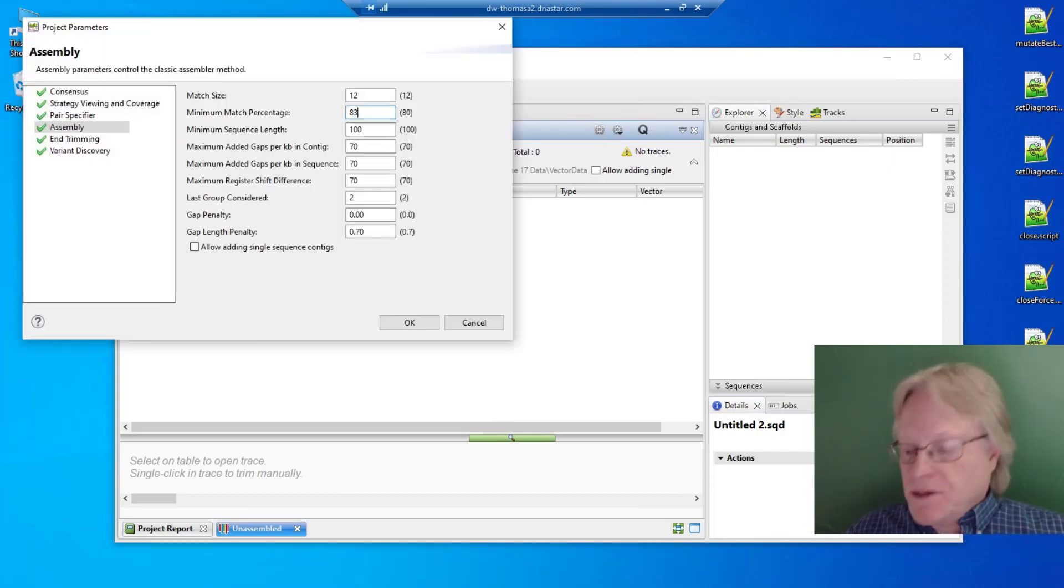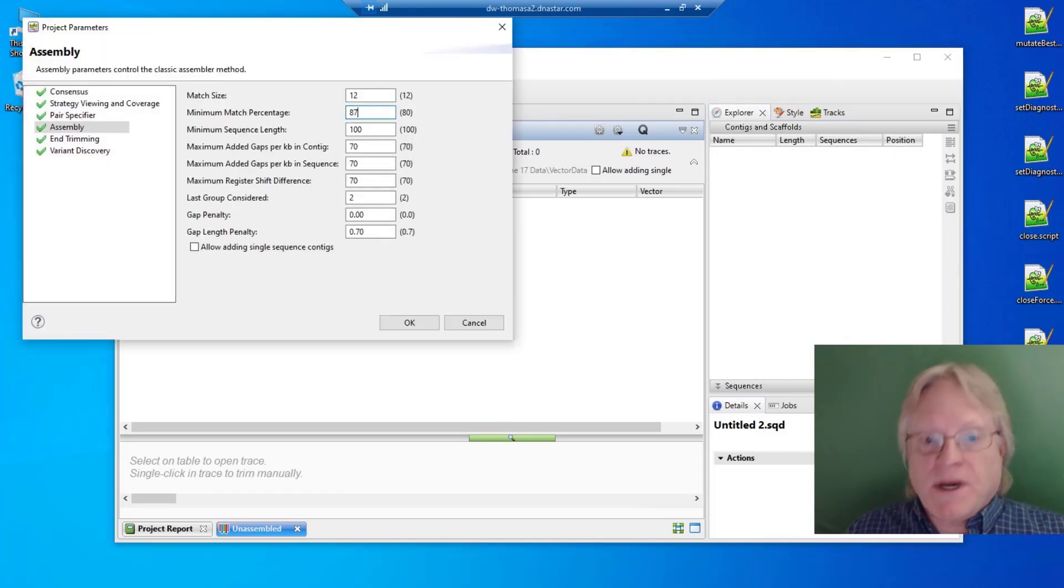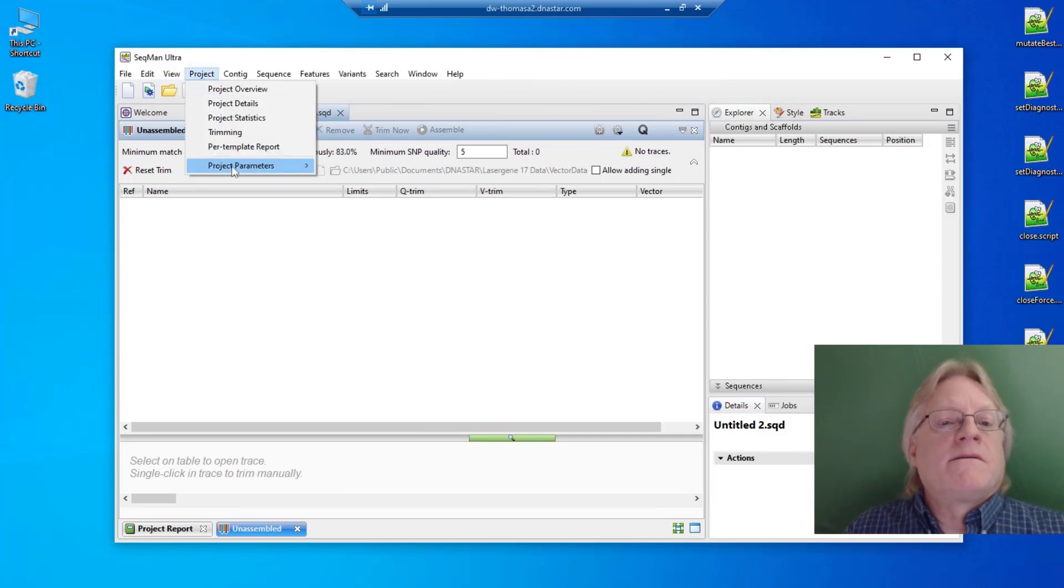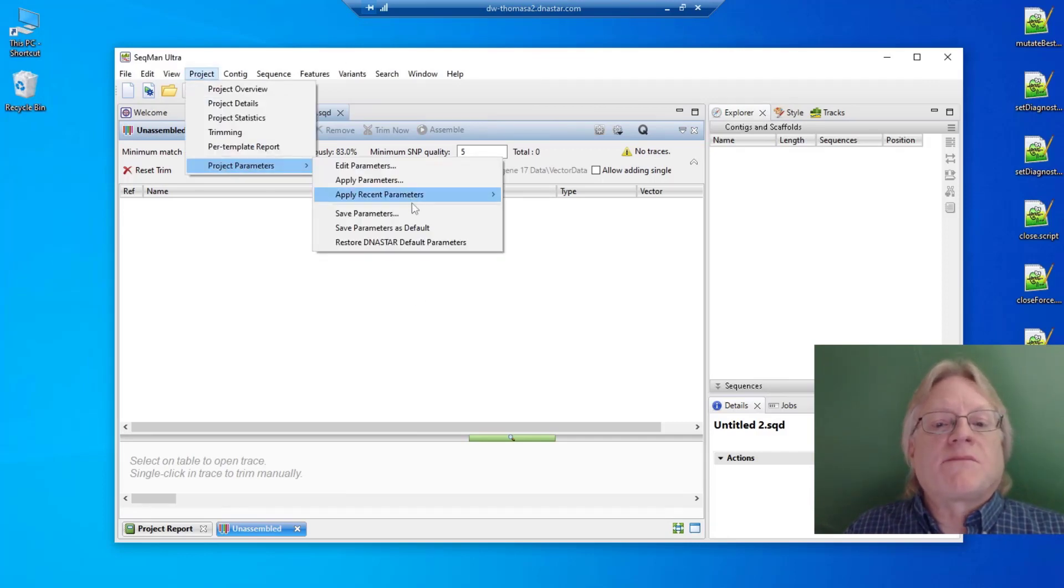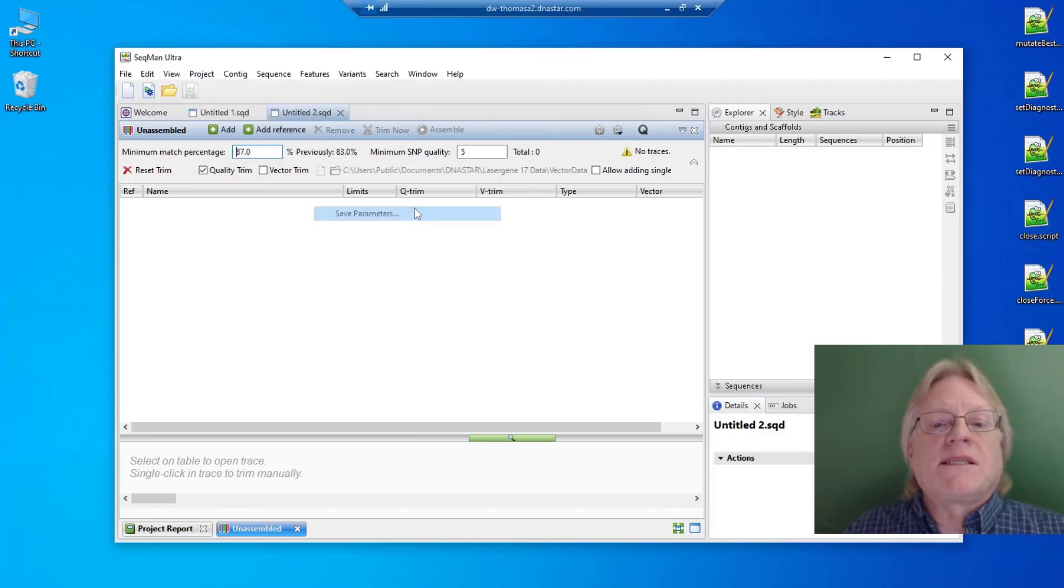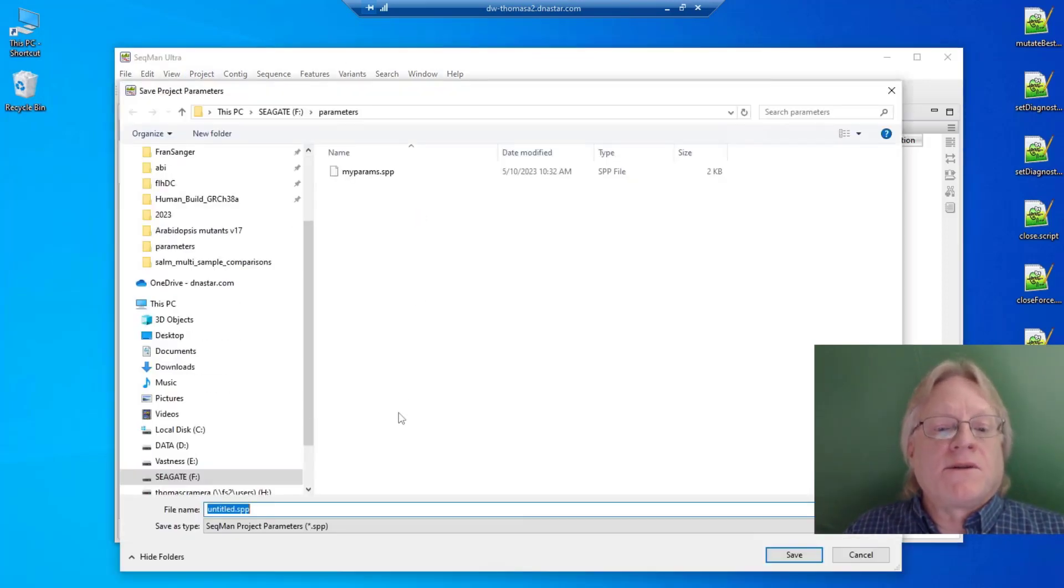You can also save project parameters to a file through Project Parameters, Save Parameters.